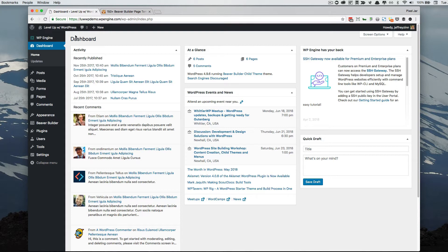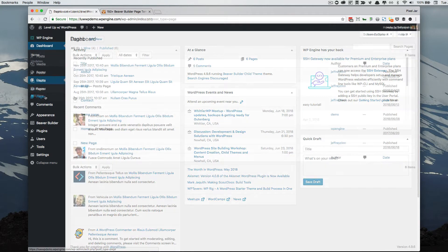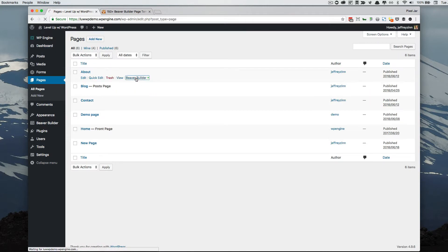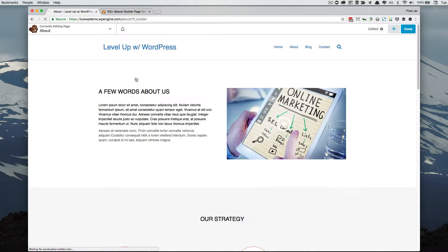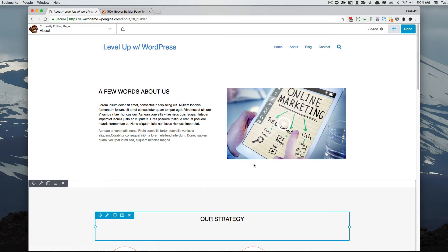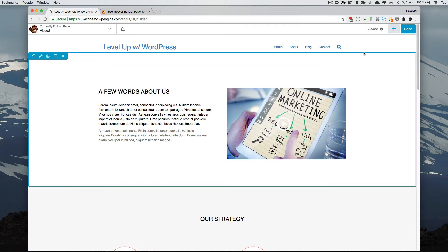First, let's take a look at what you get within the Beaver Builder editor. We're going to go to a page and edit. For example, let's go to the About page and click on the Beaver Builder link. Here you'll see your standard Beaver Builder editor with a header, some content, more content, and so on.